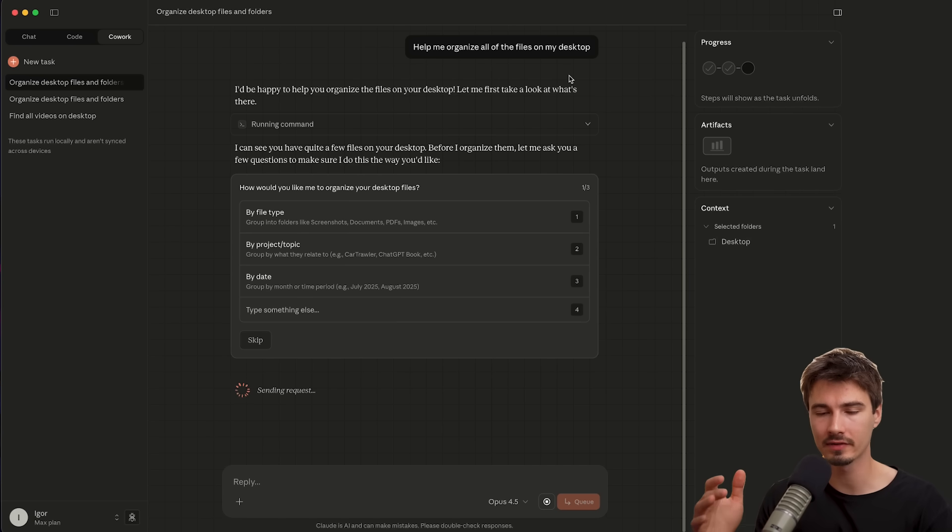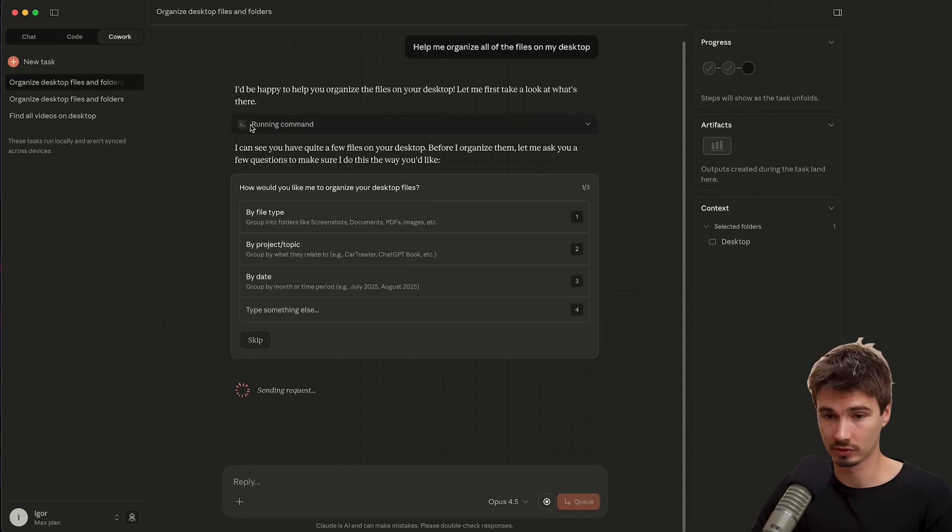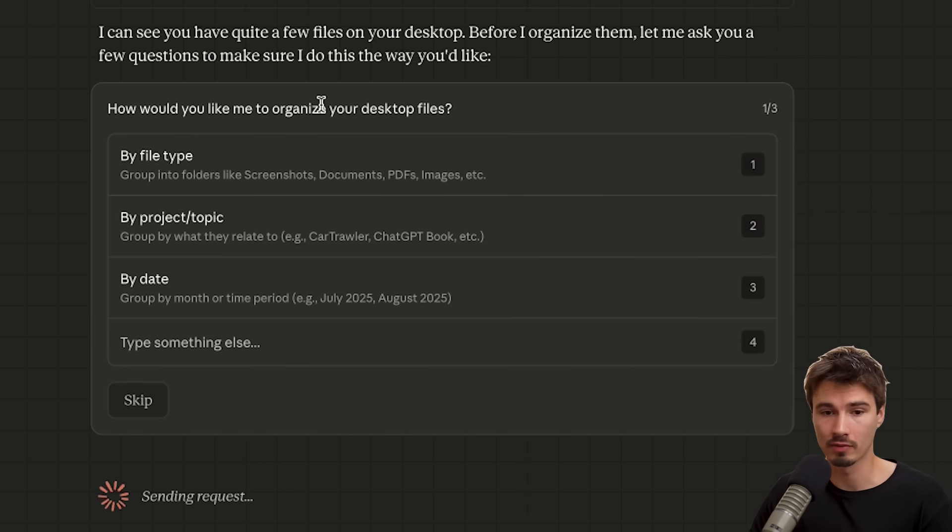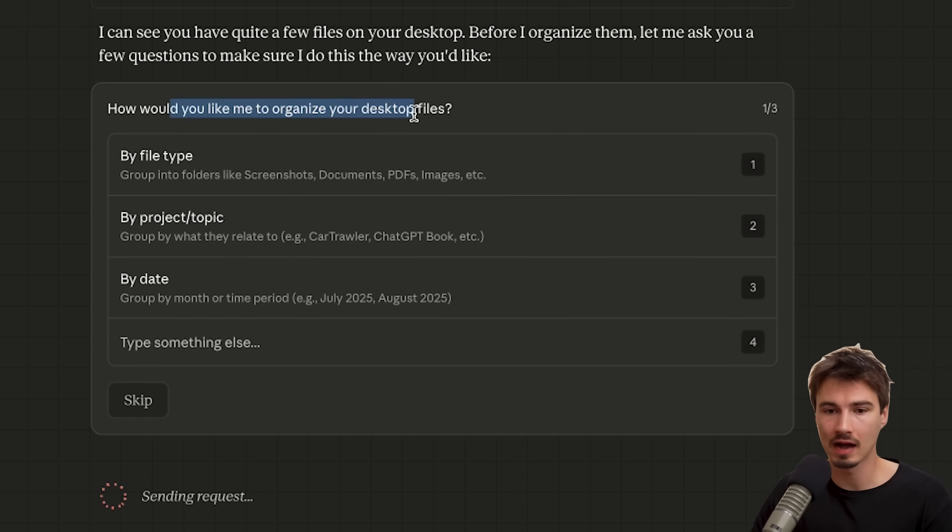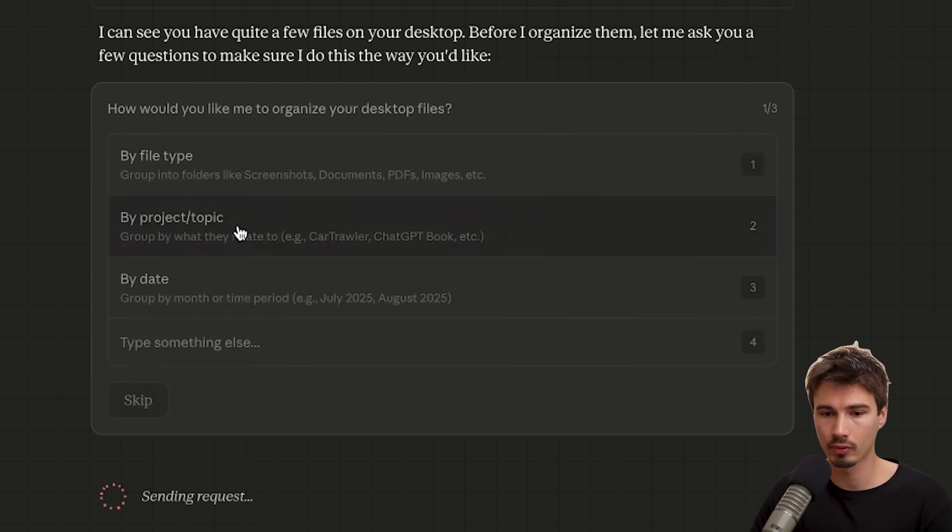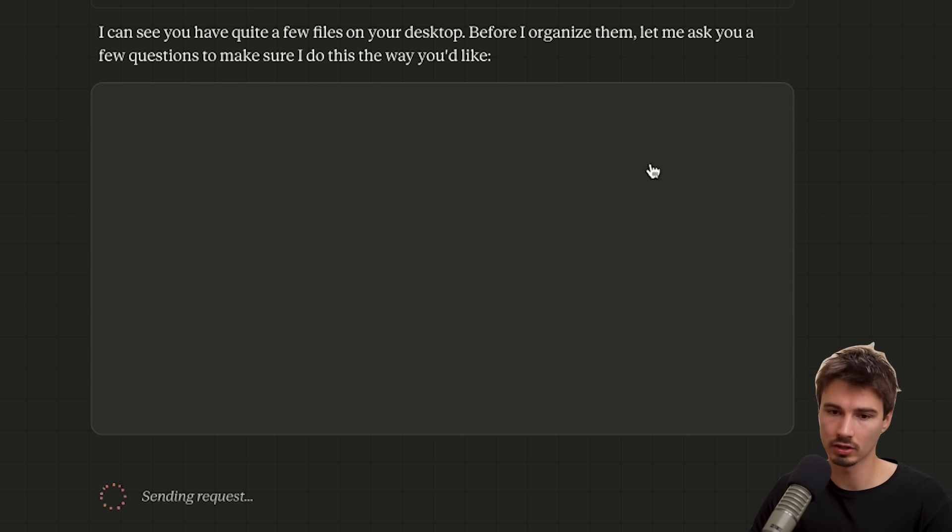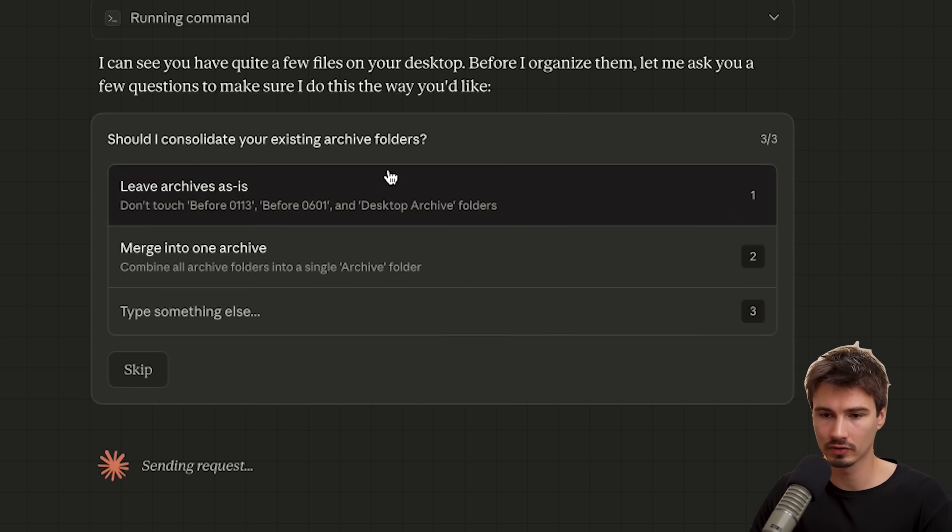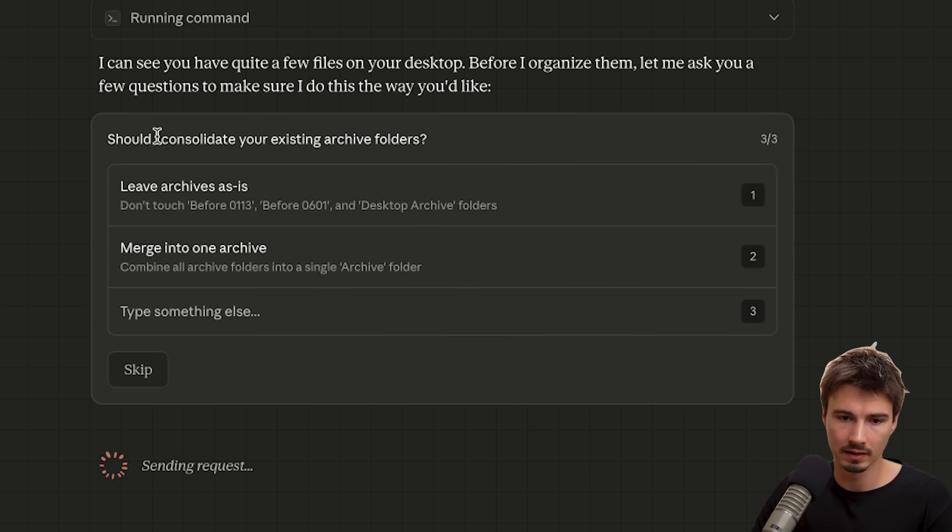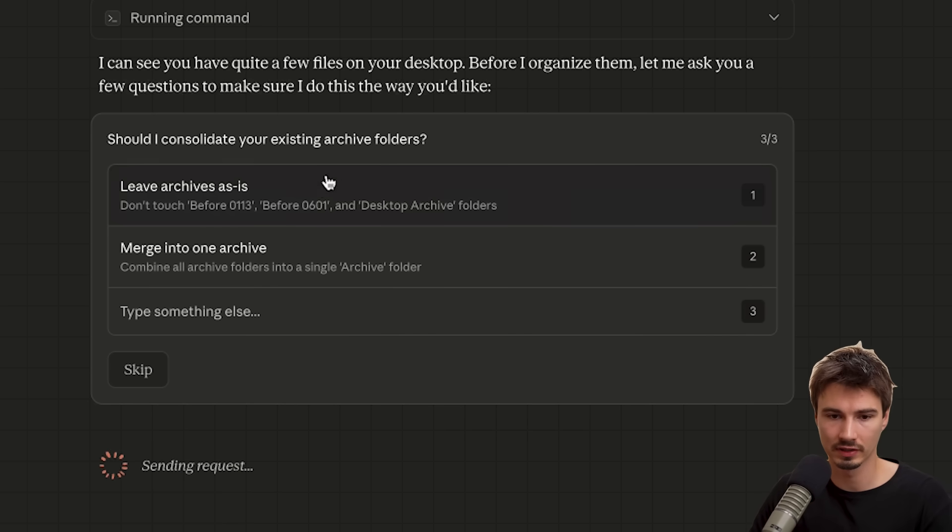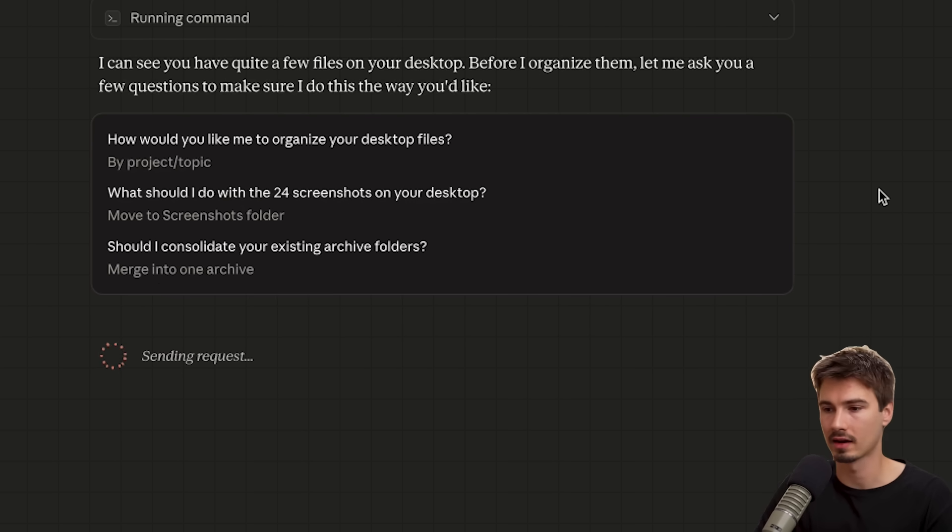Okay, so you'll see a lot of similarities here to Claude Code if you're familiar with that already. It starts by creating a plan and asking you follow-up questions. Here in this case, it asks me, how would you like me to organize your desktop files? Well, I want them by project topic. Screenshots, I don't want to delete. I'll just move them to a screenshots folder and then it asks if it should consolidate existing archive folders. Yeah, merge into one archive. Like this technique of me creating archive folder every few weeks is not great.